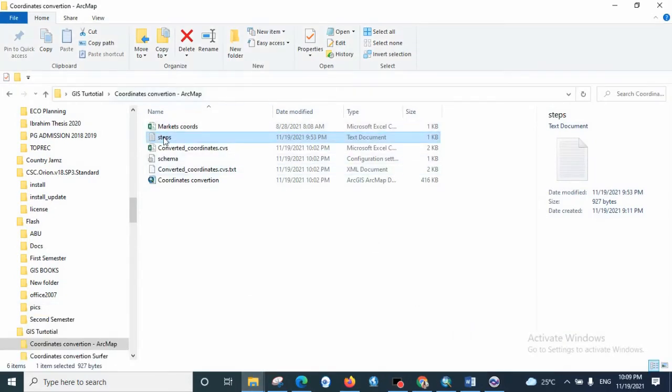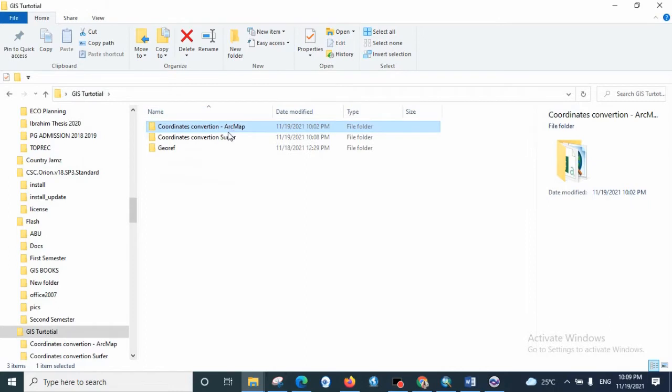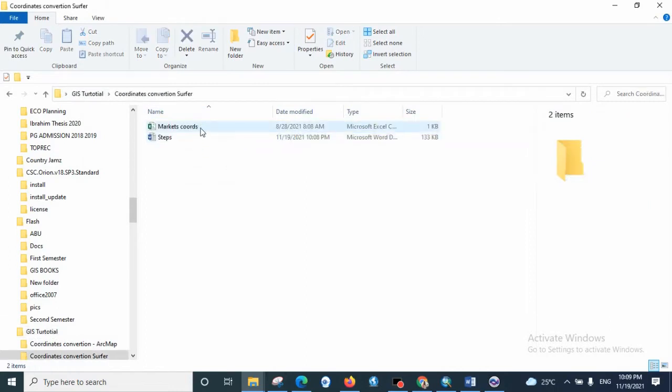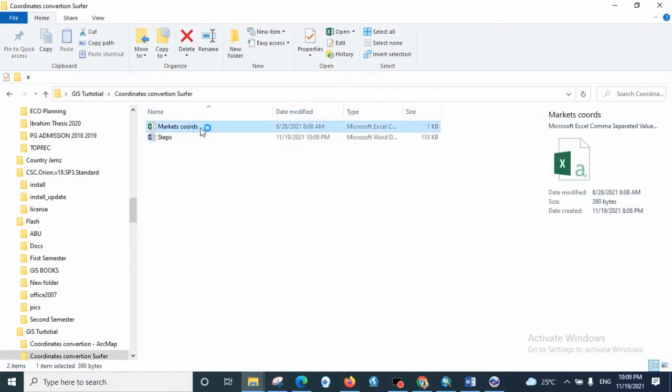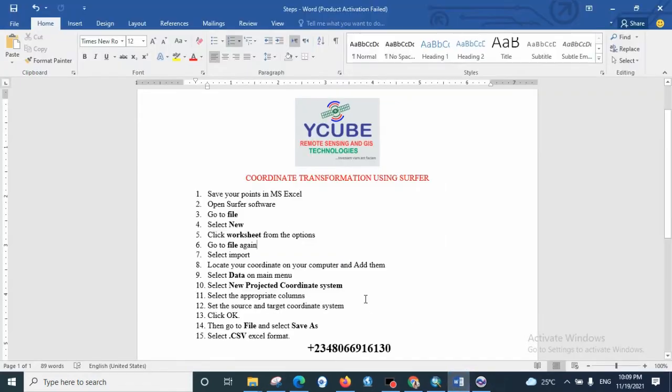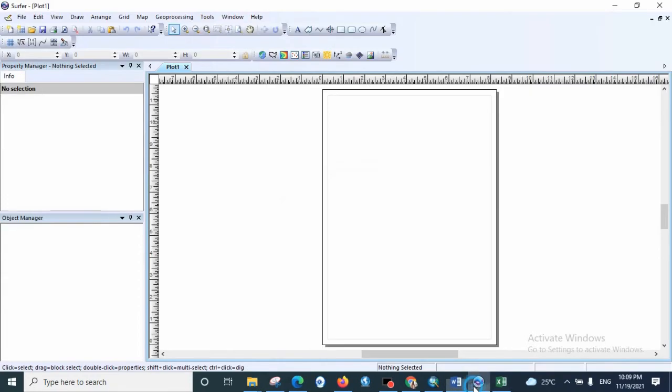So it's already there in a folder. So here is our market coordinates. We are going to use the market coordinates as an example in order to convert it to UTM, the UTM coordinates.